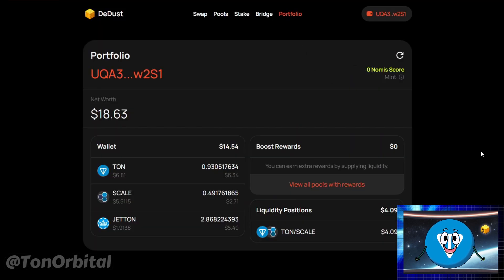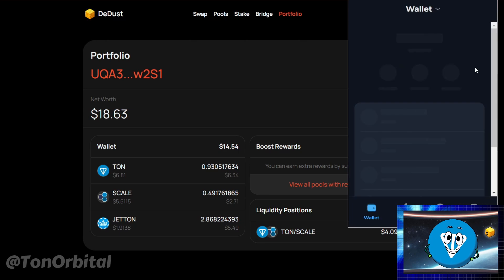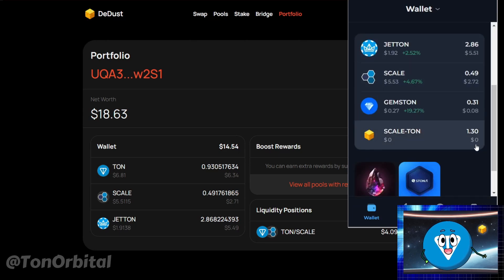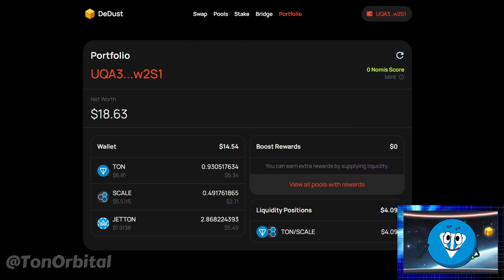To ensure your tokens have been added to the pool, check the Portfolio section. When you add Scale and TON to the pool, they are removed from your wallet, but you will receive special LP tokens in return. These LP tokens prove that you own a part of the Scale/TON pool and allow you to withdraw Scale and TON later on. Make sure to keep them safe.